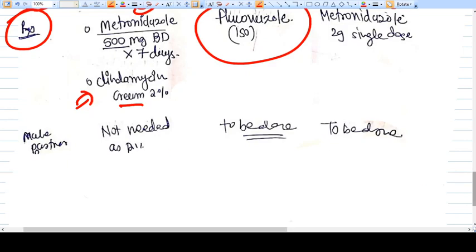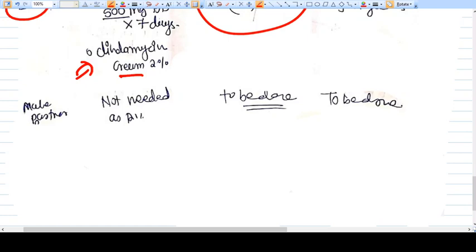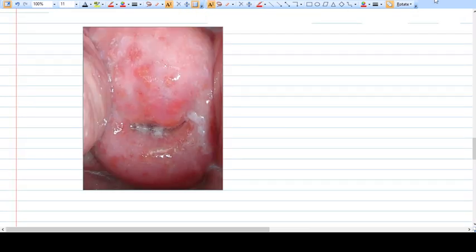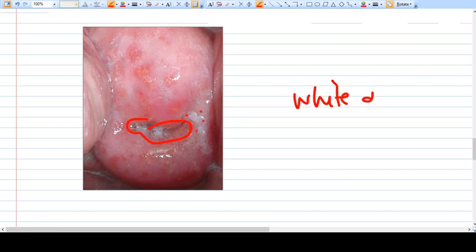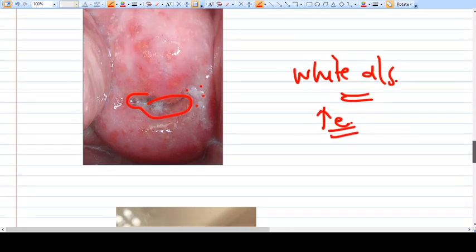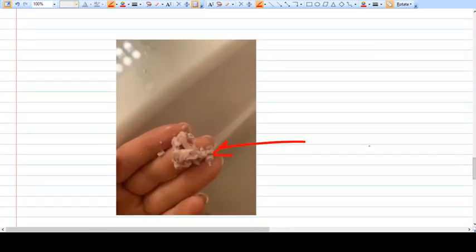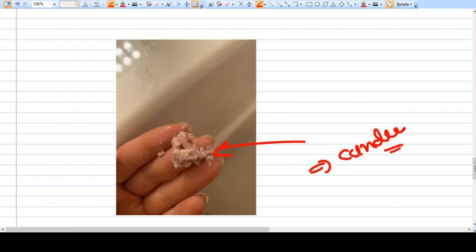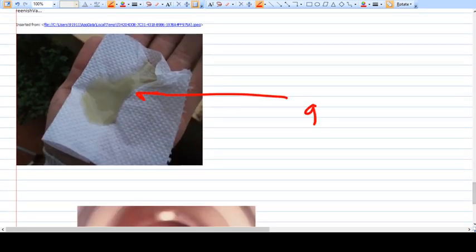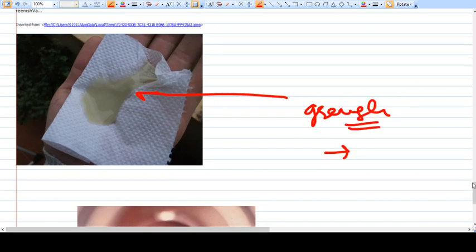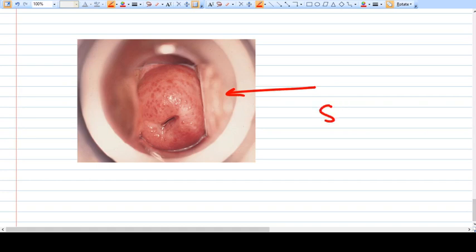Now we will look at some visuals. Here you can see the vagina, the cervix, and the cervical opening. A white discharge can be normal, but if increased in quantity it suggests bacterial vaginosis. A cottage cheese-like appearance indicates candidiasis. A greenish discharge suggests Trichomonas vaginalis. The strawberry-looking vagina is also characteristic of trichomonas vaginalis.